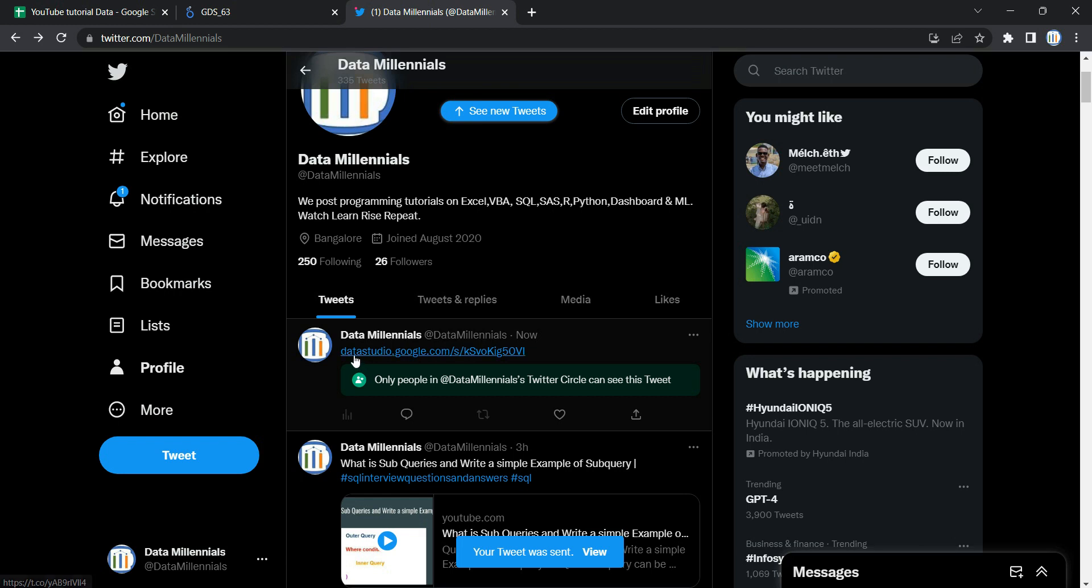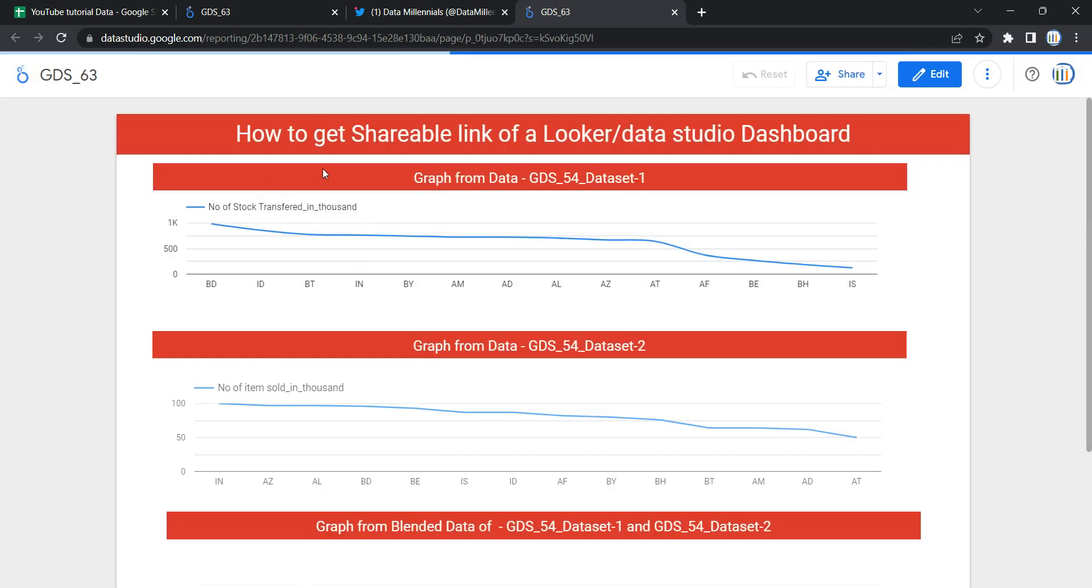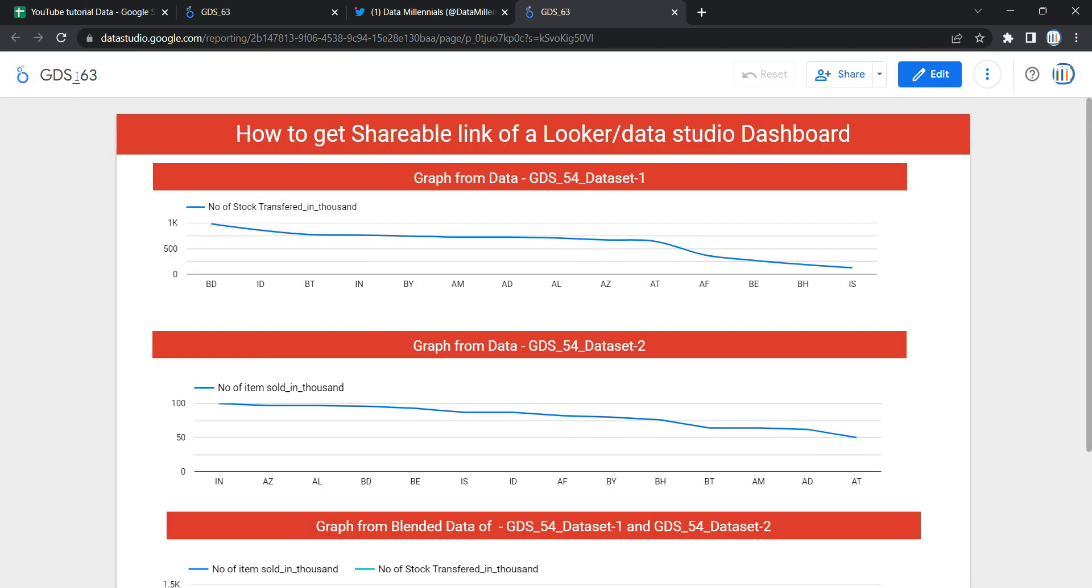can see that I have a link over here. If I click on this link, I will get directly landed on this GDS_63 dashboard which I have created.